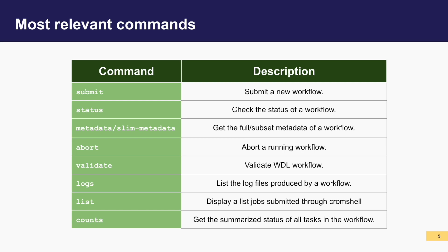Here we have the most frequently used Cromshell commands. These commands are essential for submitting, managing, and monitoring workflows effectively. The primary one being submit. This initiates the submission process for new workflows, allowing it to be processed by the Cromwell server.